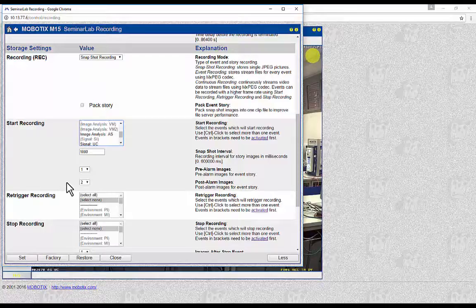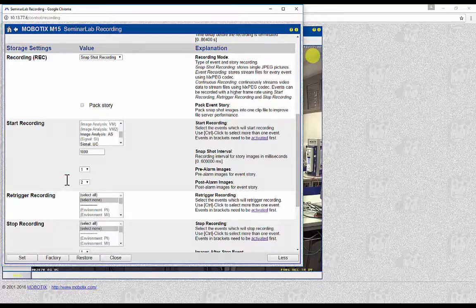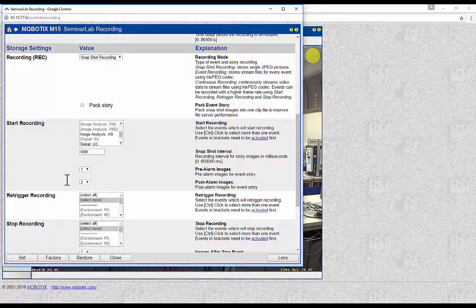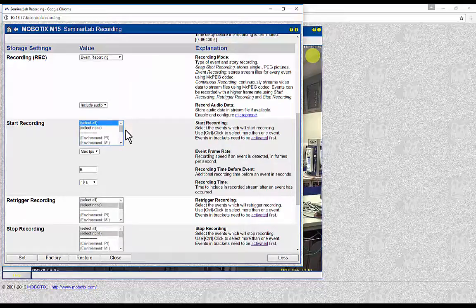Snapshot recording is not typically used in security applications in general; however, it is very useful when it is required to have pre-alarm and post-alarm images for a longer period of time. Since it is possible to have up to 50 pre- and 50 post-alarm images, this option may give you an overview of what is happening during a longer time period with snapshot images and in less storage space consumption. It is also very useful in applications such as getting a snapshot of a construction site.